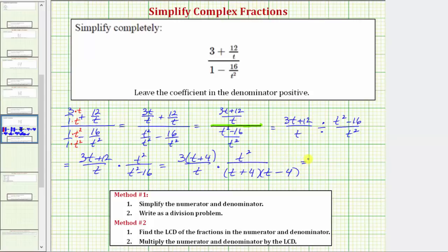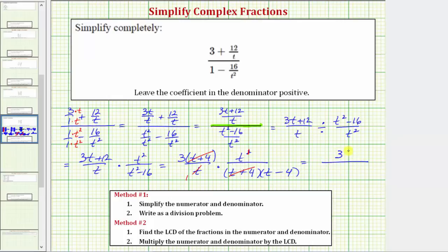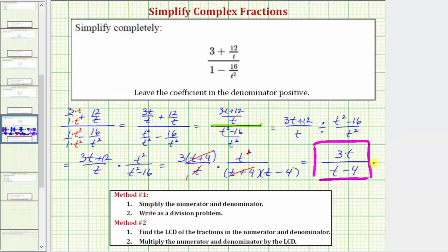Before multiplying, we simplify any common factors between the numerators and denominators. T plus four over t plus four simplifies to one. We also have a common factor of one t — this t simplifies to one and t squared simplifies to t to the first. So when we multiply, we have three times t in the numerator, or three t, and in the denominator just one factor of t minus four. Of course, we get the same simplified expression using method one as we did with method two. I hope you found this helpful.